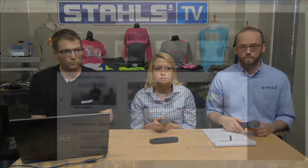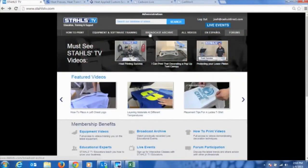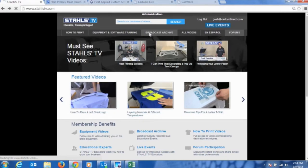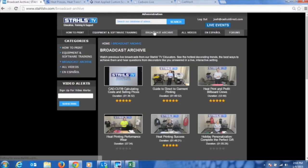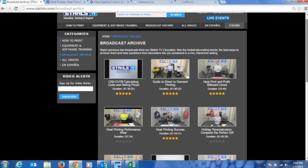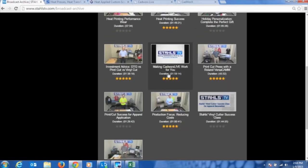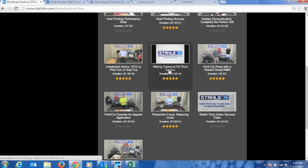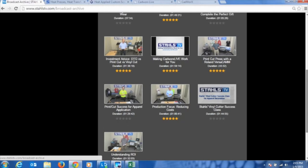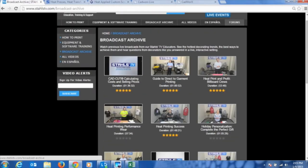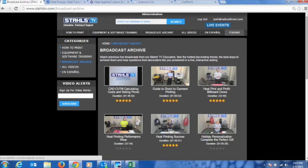If you want to watch how to do those things, on StahlsTV.com under the broadcast archive, there is a video called Making CAD Works Live Work For You, which covers the art setup process with our free online designer, CAD Works Live. Courtney's layering class will also be published by next week on the site so you can review that.